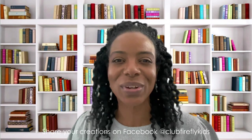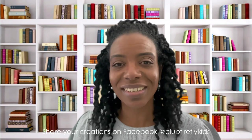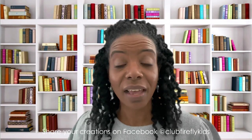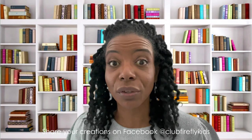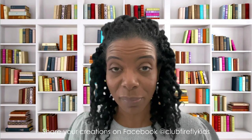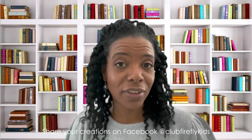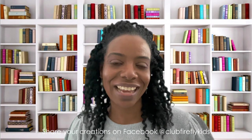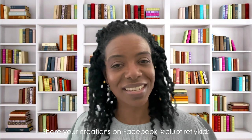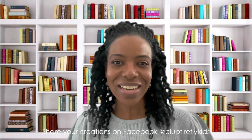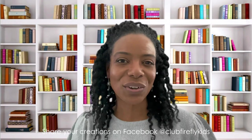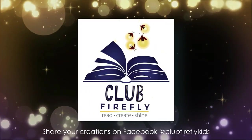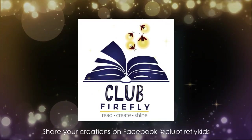I hope you all had fun making your colorful mixed creatures. I would love to see how you've practiced color mixing. And you can share your creations with me on our Facebook page at Club Firefly Kids. And remember to join the club by liking and subscribing to this channel. Until next time, keep reading, keep creating, and keep on shining.